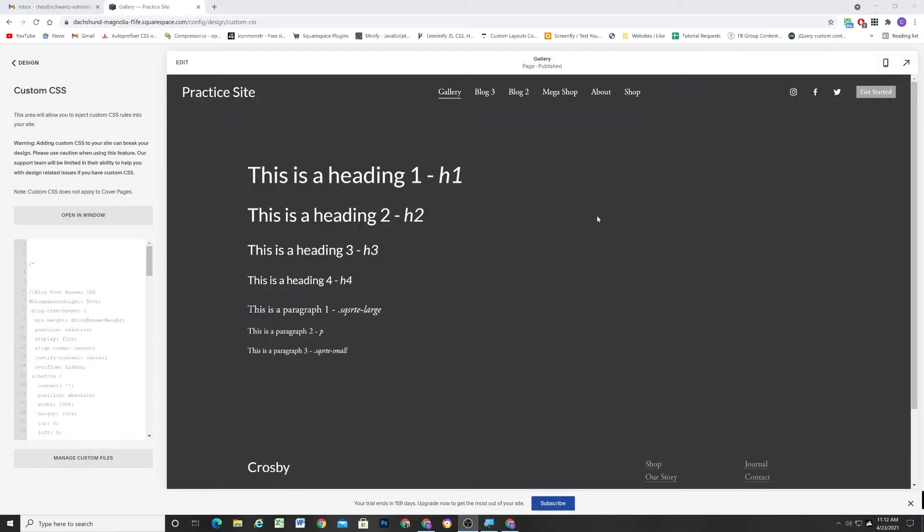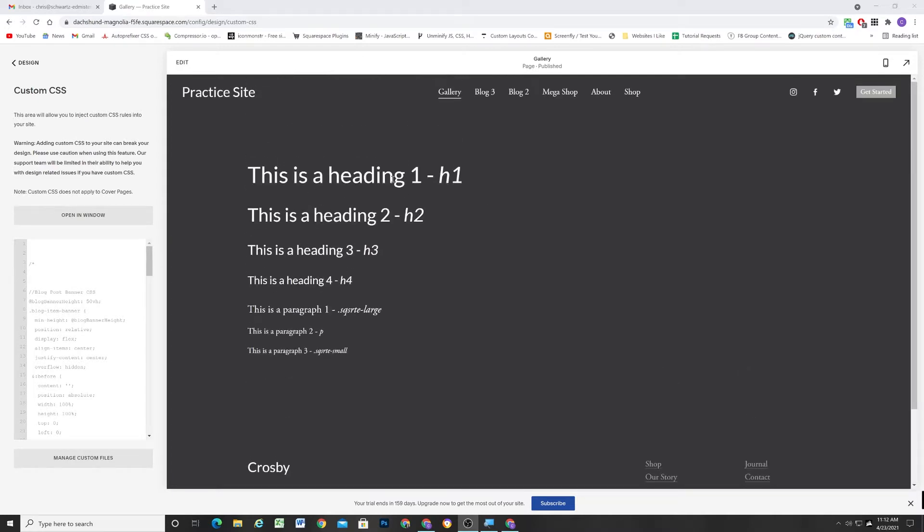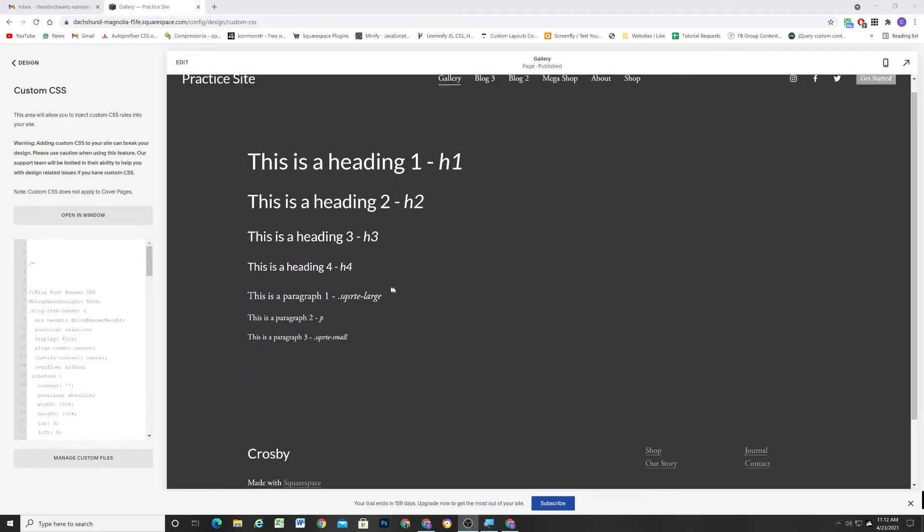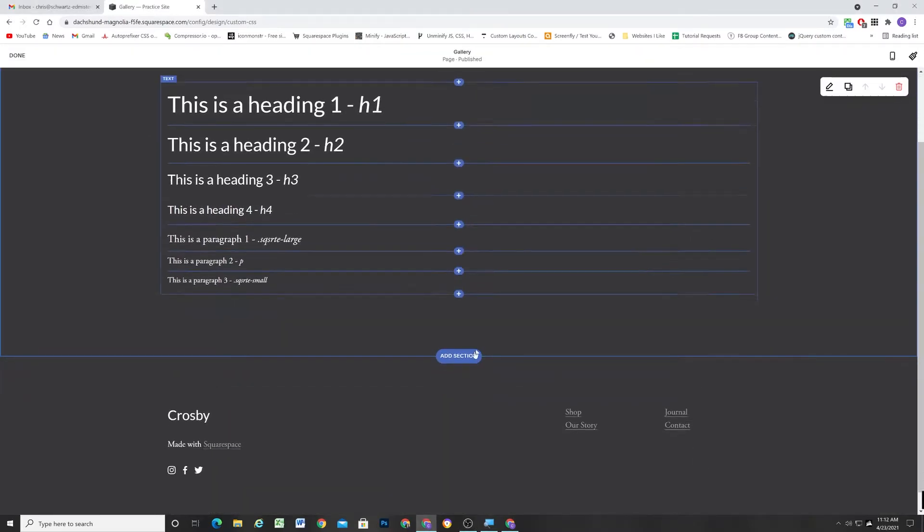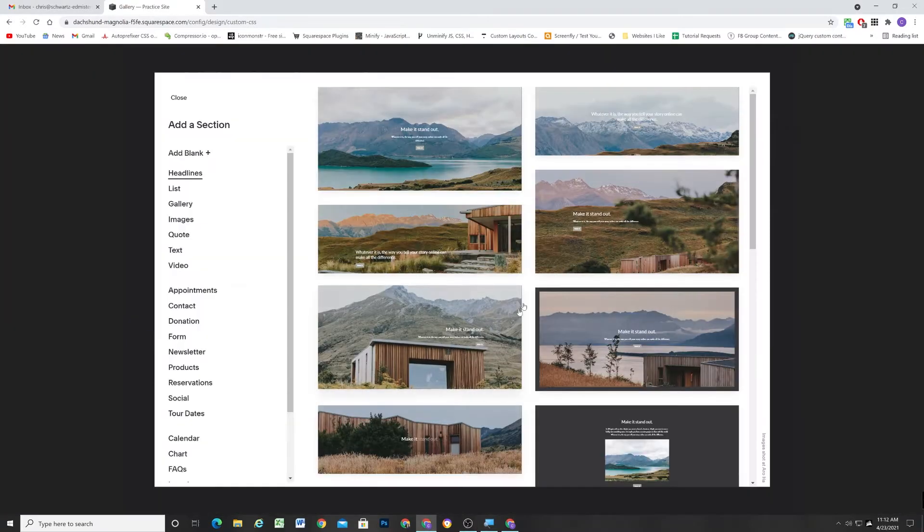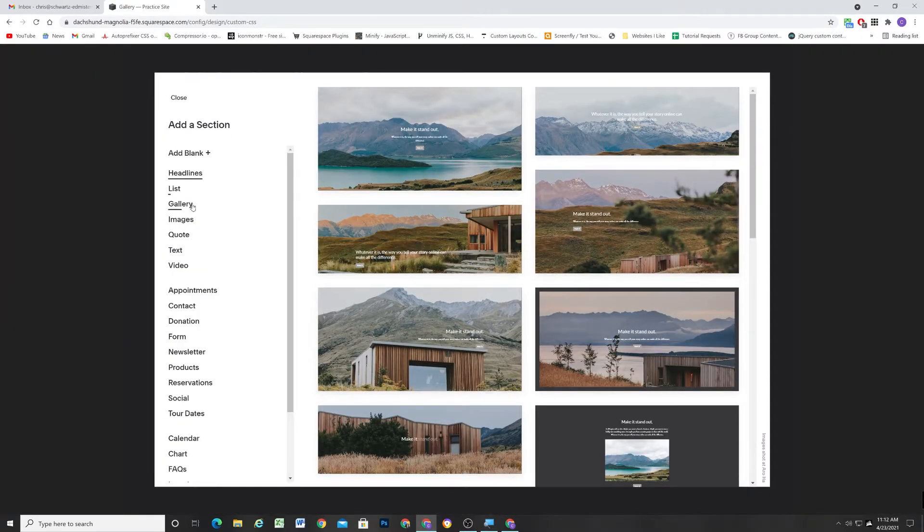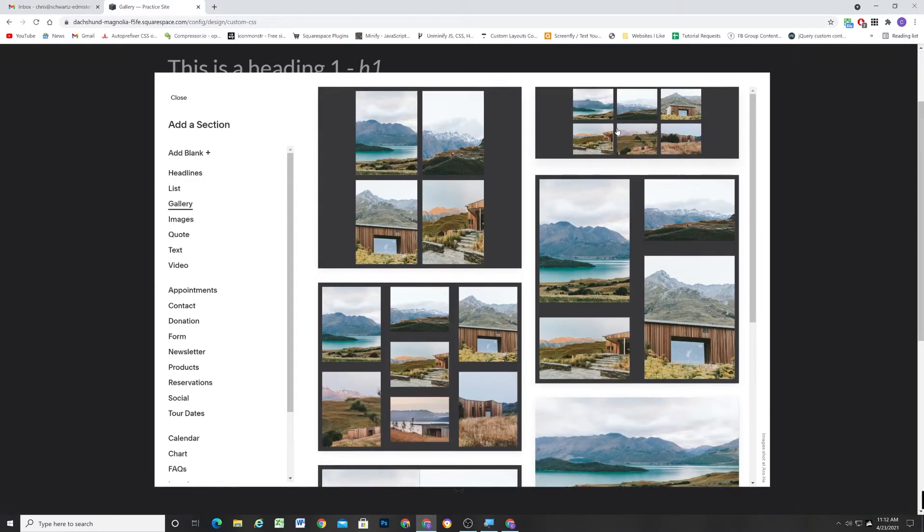So I'm here in my 7.1 site, and right now I just have a page with all of the different heading sizes listed out, and then how you would target them in CSS. What I'm going to do is add a gallery section below this, and I'm just going to choose this normal grid gallery.